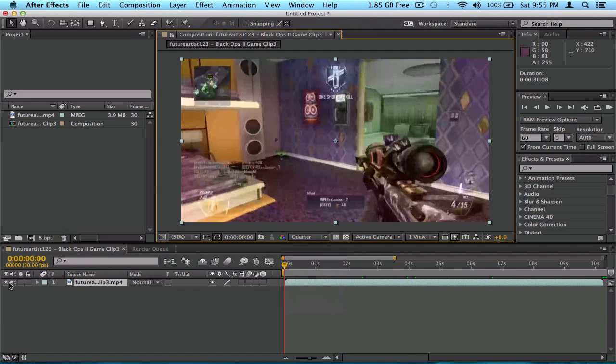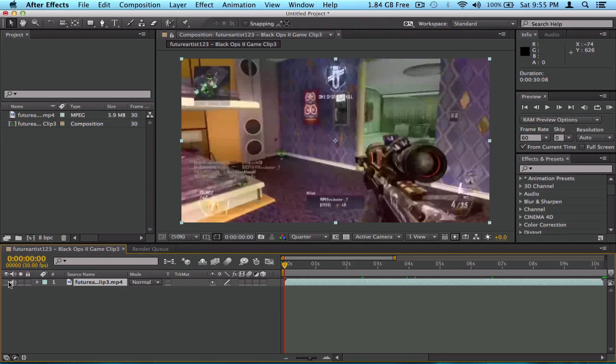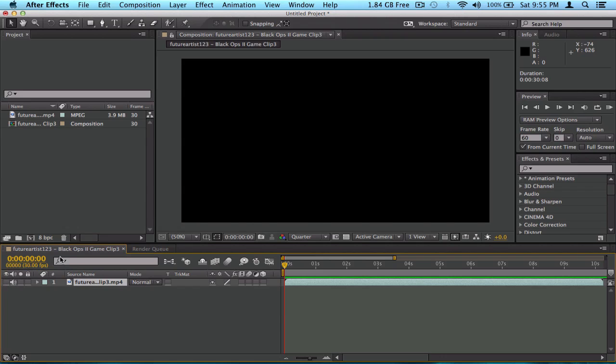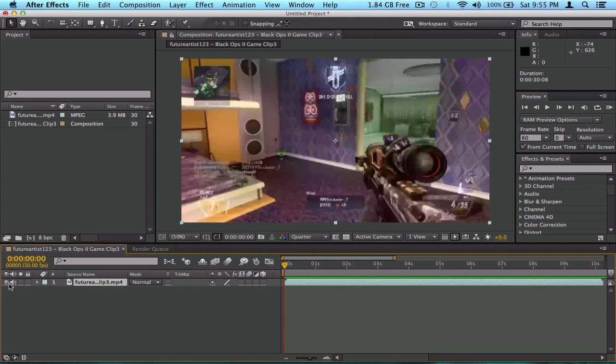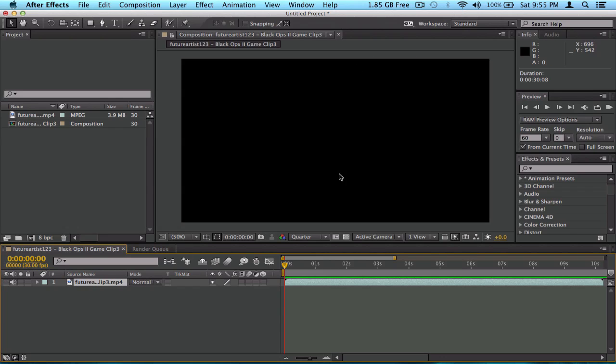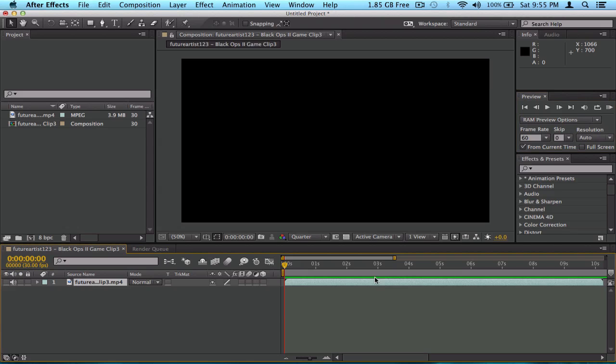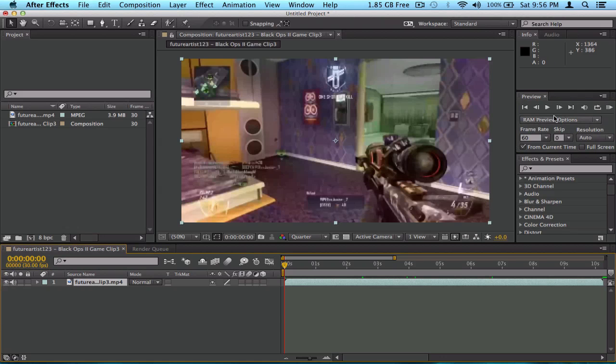But anyways, let me show you guys what this does. If you click this eye thing right here, this eye image, it's going to disable the video. But the sound is still there. So, you can disable the sound too by clicking this. So, now when you RAM preview it, there's nothing there. No sound or nothing. So, let me put the sound back in, and the video back in, and RAM preview it.